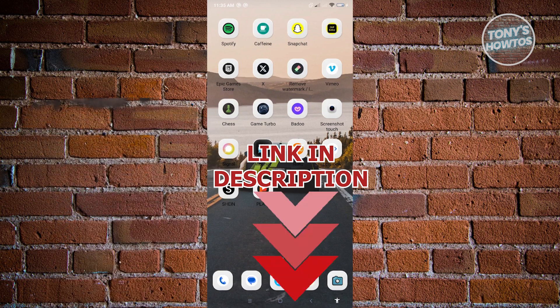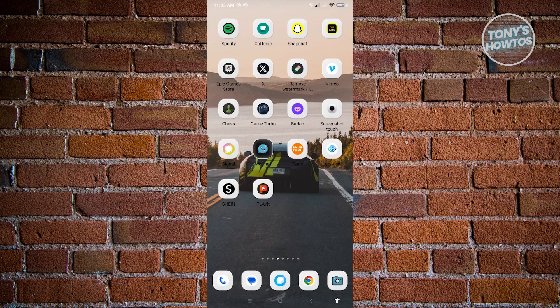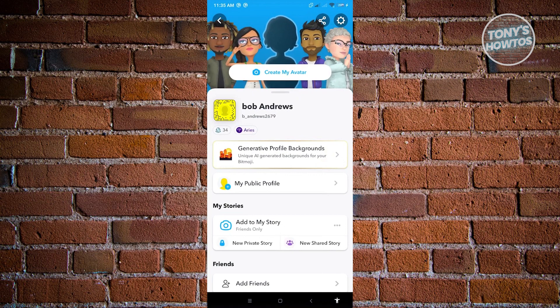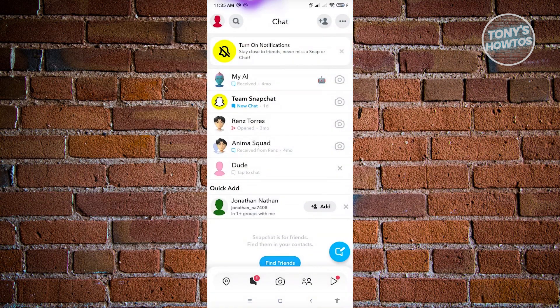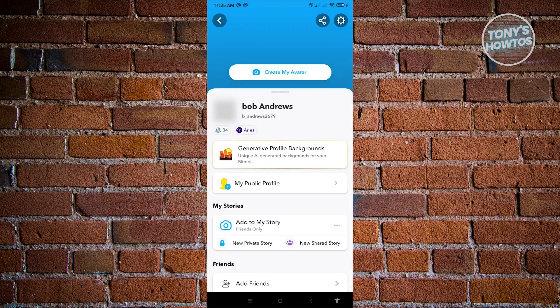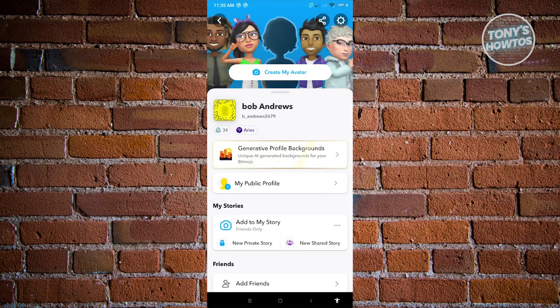Let's get started. First, open up the Snapchat mobile application. Go to your profile — you'll usually be redirected to the camera, so click on your profile icon at the top left. The first thing to know is the methods on how to actually do this.